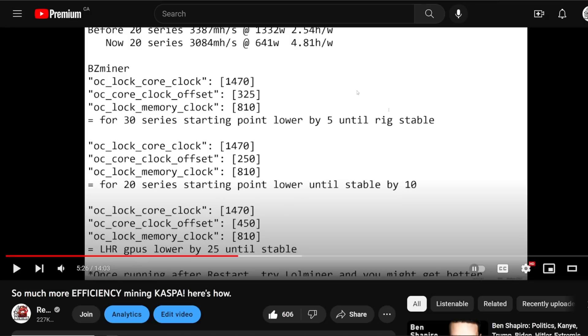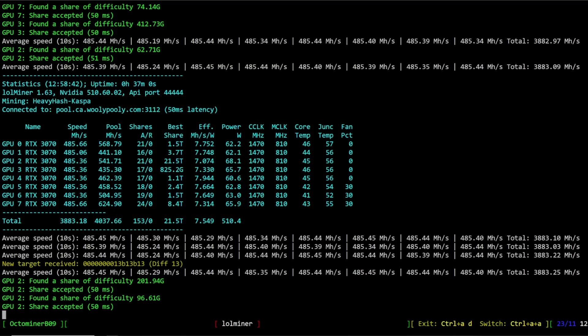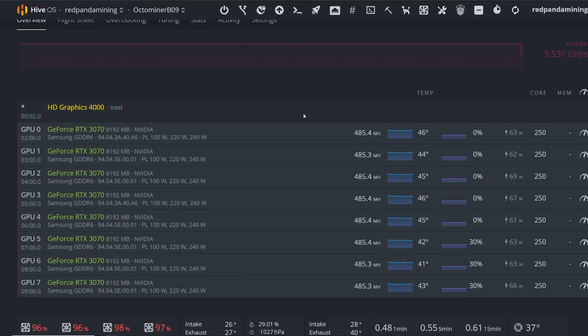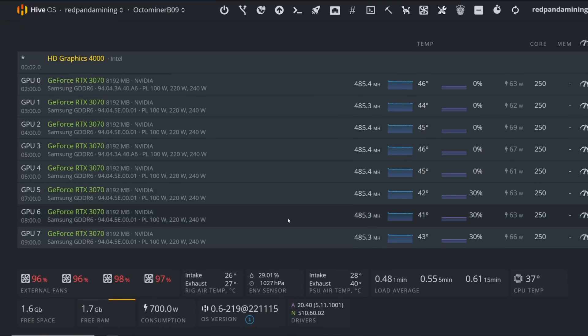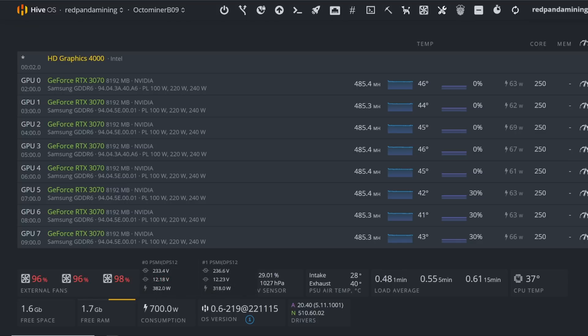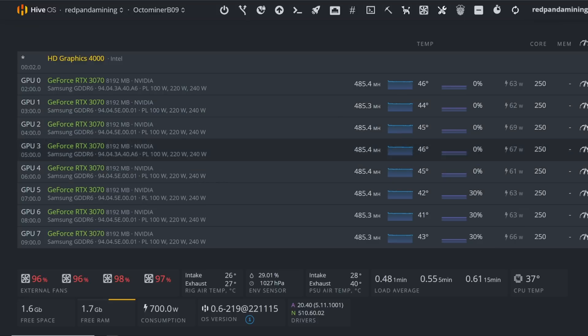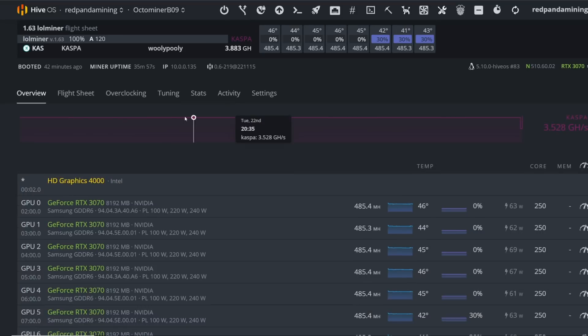Looking at this 3070 rig on lolminer 1.63, this rig is taking about 700 watts. With the Octominers they show the true power because these are integrated into Hive OS. You can see both of the HP server PSUs here: 382 and 318 watts, a total of 700 watts roughly. Each of the GPUs is getting 485 megahash at about 63, 62, 69 watts - silicon lottery - so around that power consumption for lolminer 1.63.